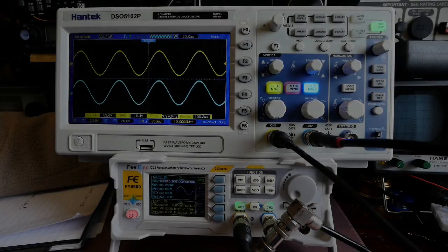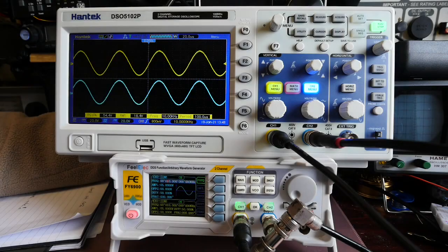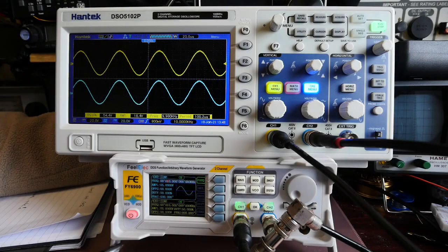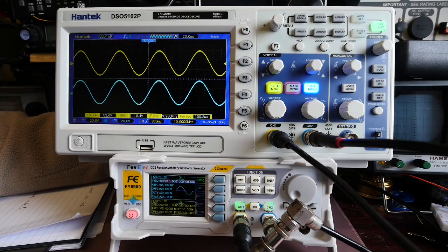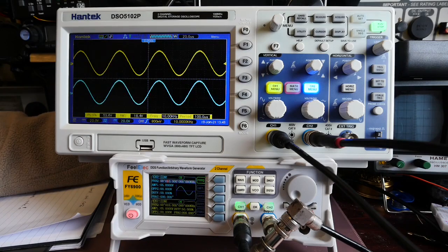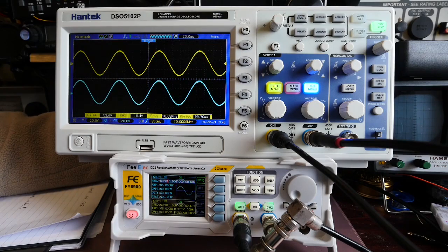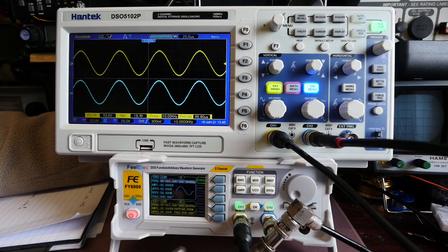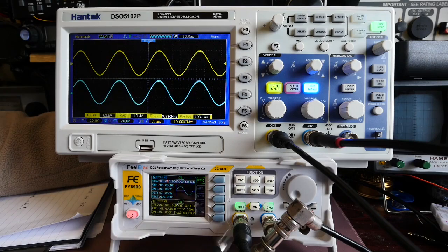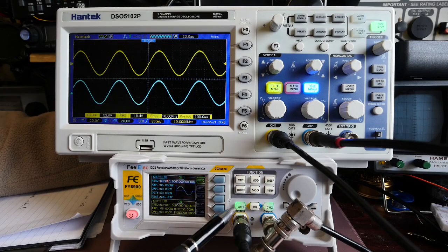There are of course plenty of reviews of this signal generator out on the net so I don't want to waste your time by repeating the things that have been shown there. But essentially you've got your two channels one and two.